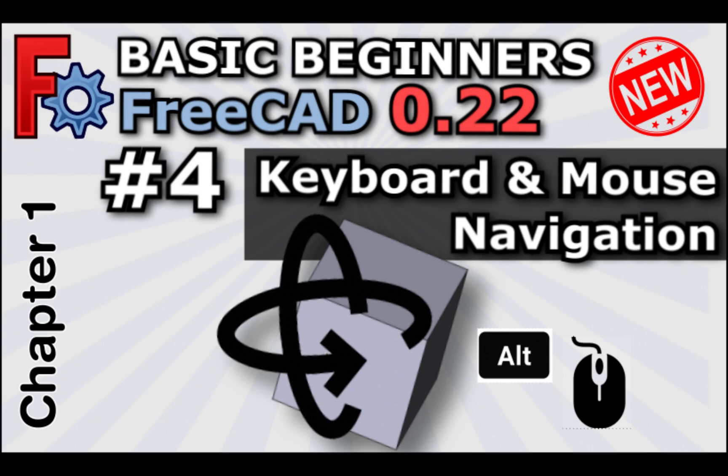Hi everyone, and welcome to the next video in our course, Beginner's Basics for FreeCAD 0.22, or what will be known as FreeCAD version one.